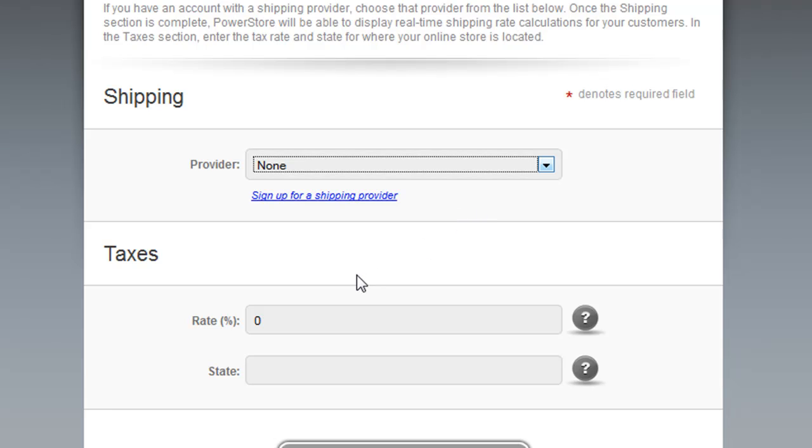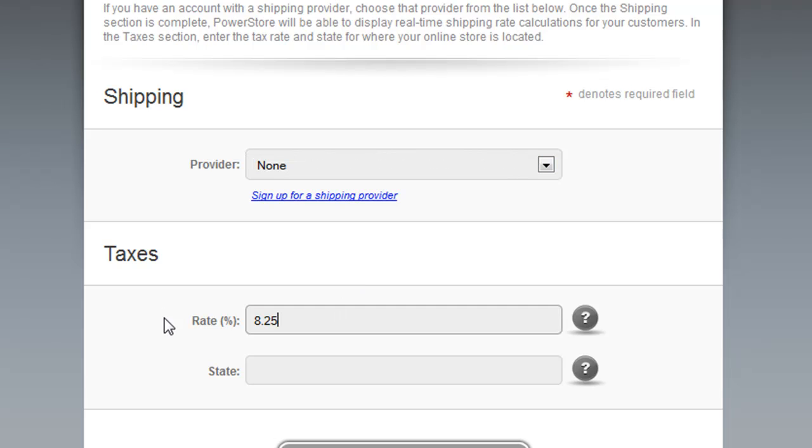Now the Taxes section allows you to specify how you want taxes charged. In the United States, you would want to enter the tax rate for your state. And then in the state field, you'd want to enter the state that you reside in.